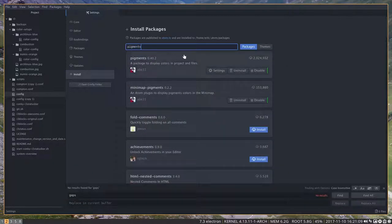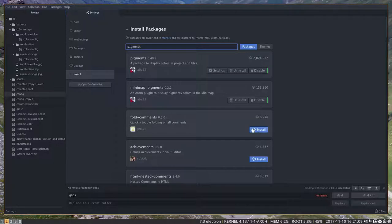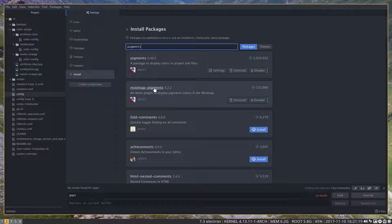Pigments is a great tool. I clicked install, and we also installed minimap pigments.